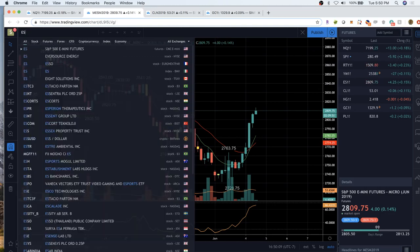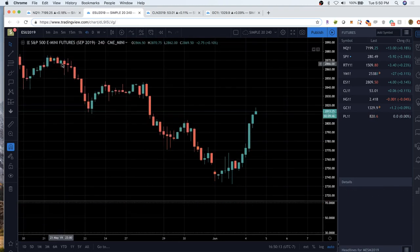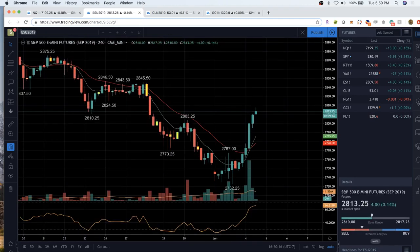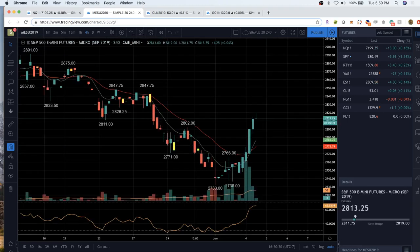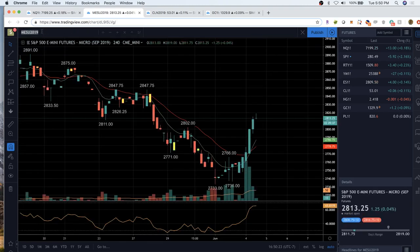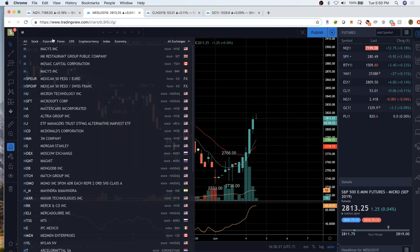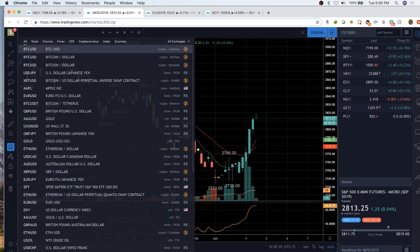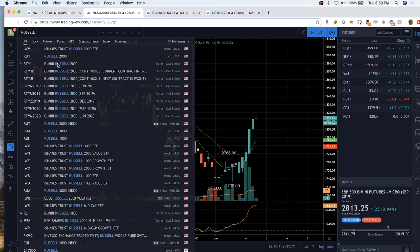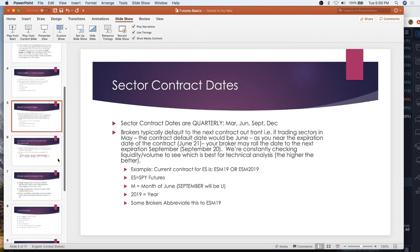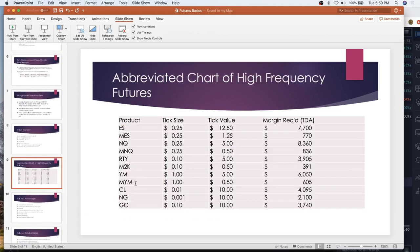For the regular contract ESU 2019 — doing the September contract — if you want to see the micro, it uses the same letters but you add an M in front of it. However, this does not hold true for RTY. RTY M 2019 is our current contract, but for micros on the Russell, it is M2K. So it's the Russell 2000 — unlike NASDAQ, ES, and YM (the Dow), you can't simply put an M in front of it. It has different letters.